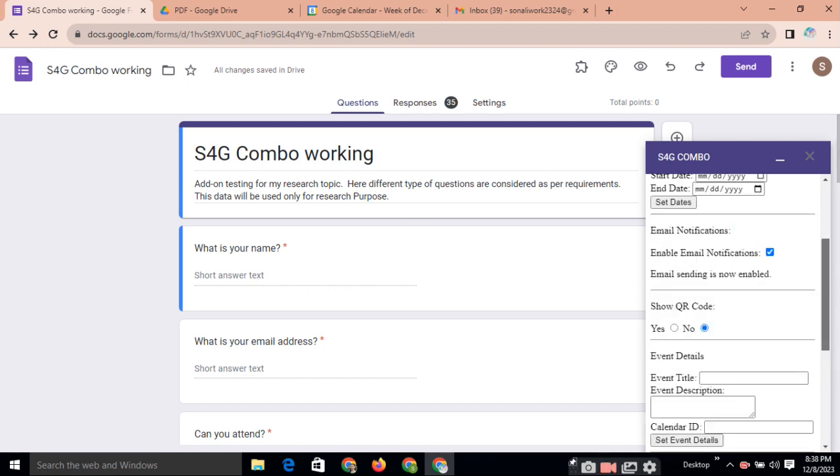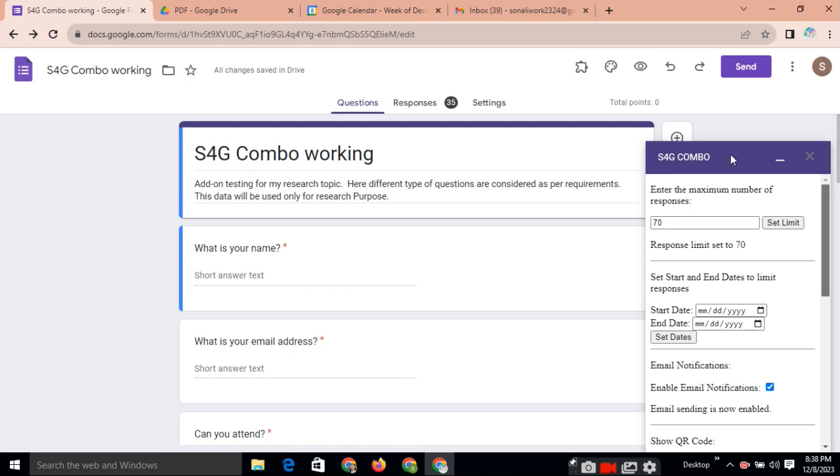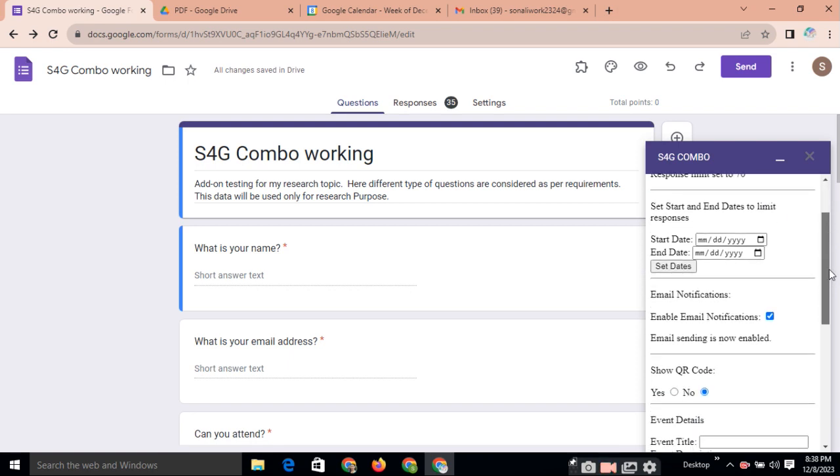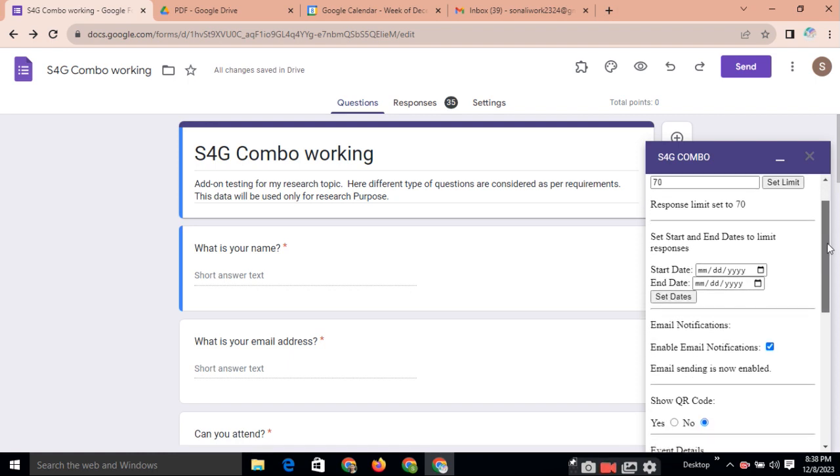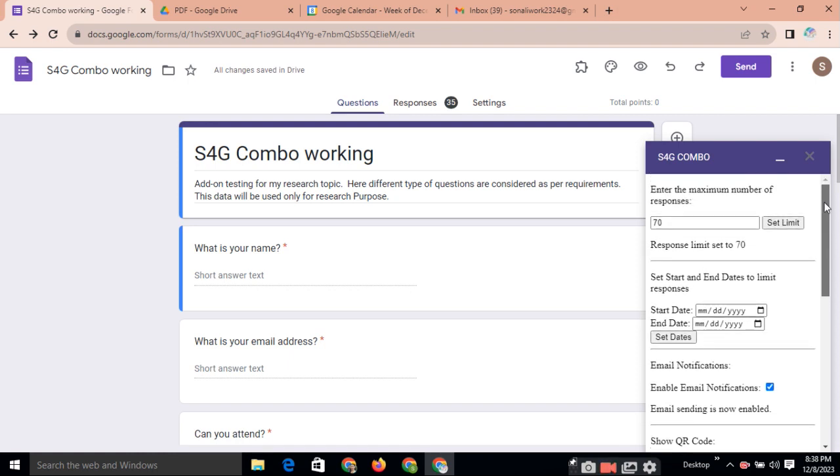So, here I try to develop one add-on which combines the functionality which are the required functionality. I have selected all these add-ons after studying different websites, different research available, literature available. And after that, after the survey, I have created these different functionalities into one.